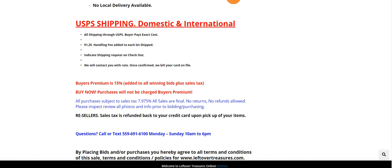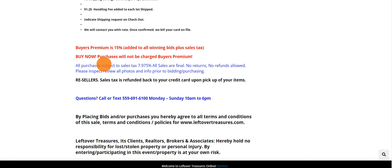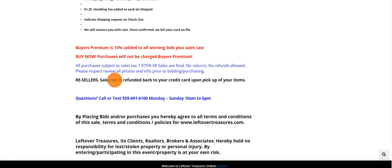In any online auction or traditional auction, there is a buyer's premium of 15% plus sales tax that's added to your winning bid.